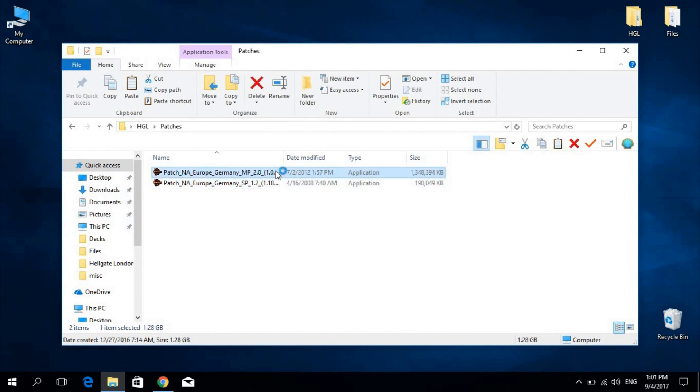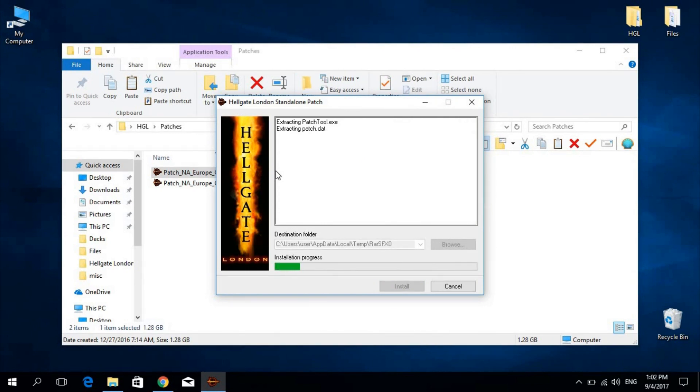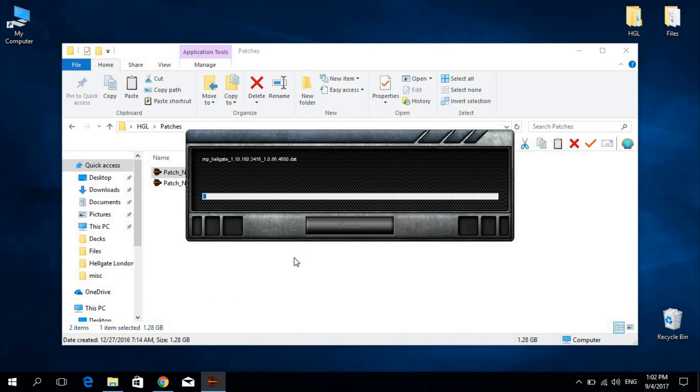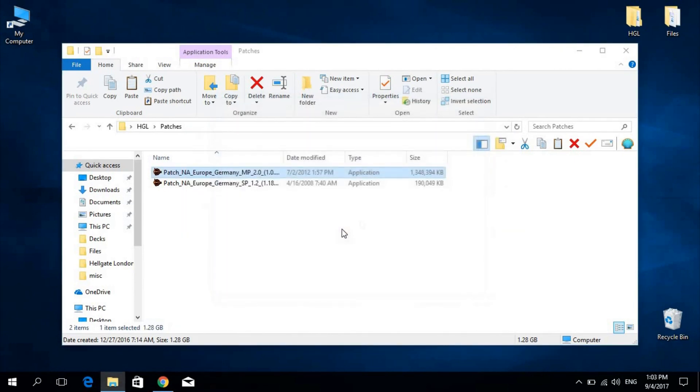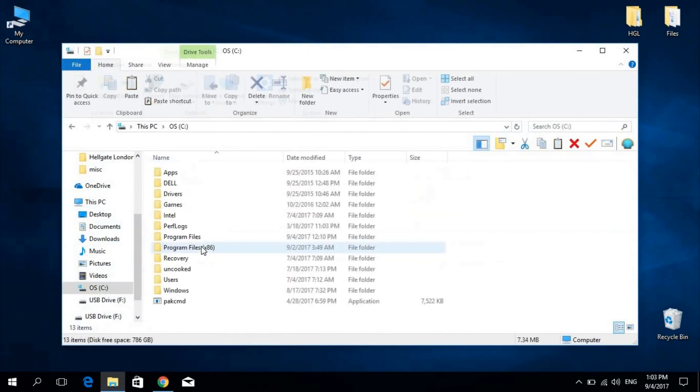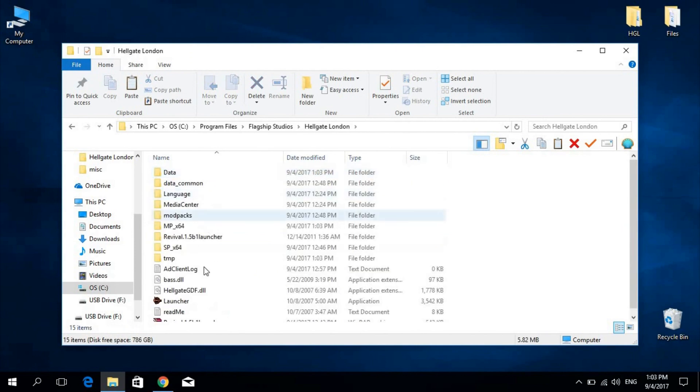Next, the 2.0MP patch. Now we will need to run both the SP and MP clients of the game once, so Program Files, Flagship Studios, Hellgate London.